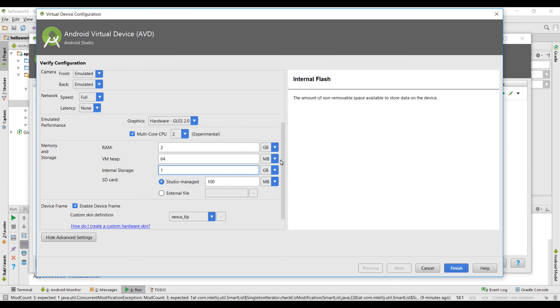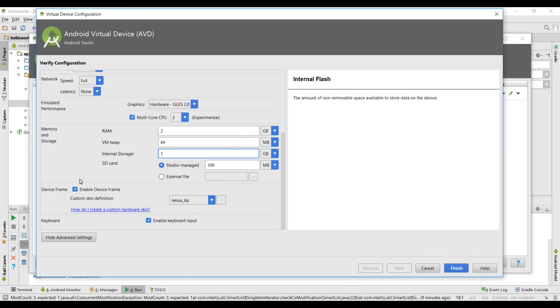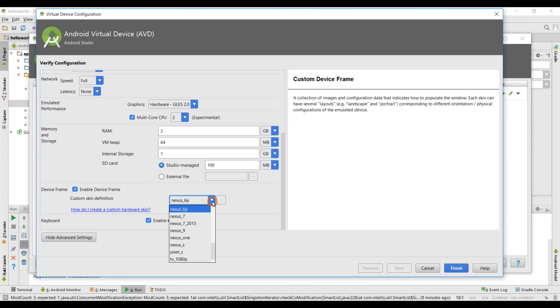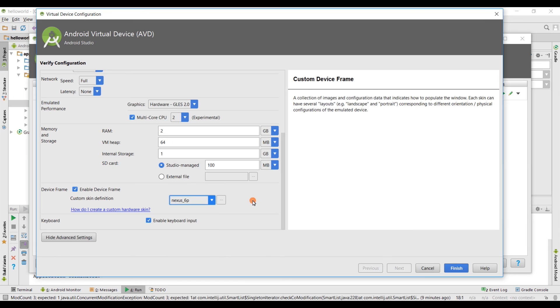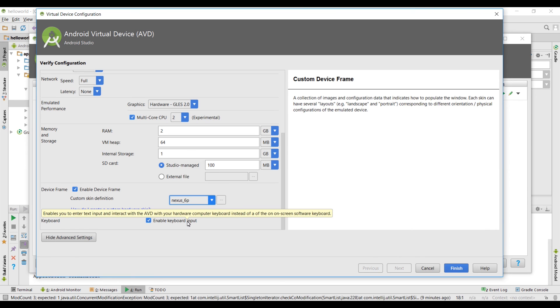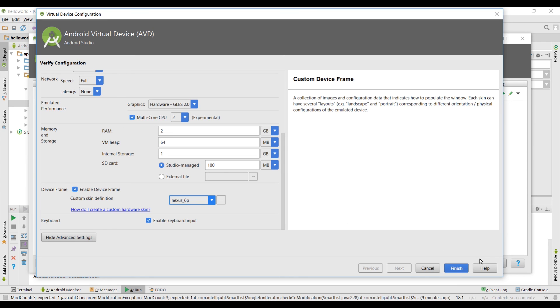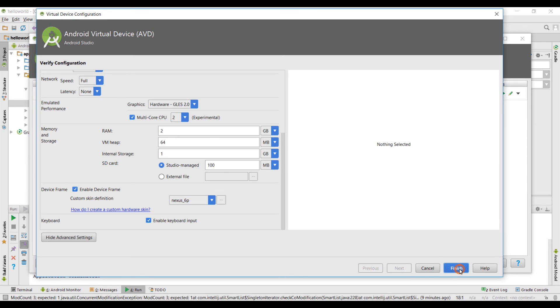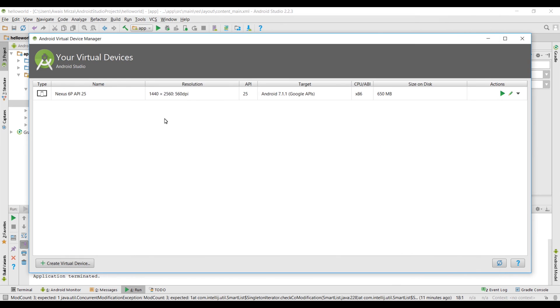Now we have SD card. There's no need to worry about because this is a virtual device. We have enabled device frame, that's why you can see that device frame as well. You can customize this by Nexus 7, Nexus 9 or TV or whatever it is. You need to make sure that you turn on this enable keyboard input so it's gonna let you type your text from the computer keyboard. It's gonna be helpful a lot. Let's click on finish.